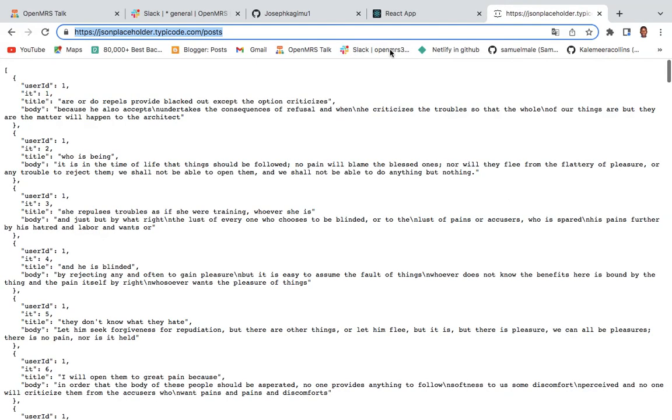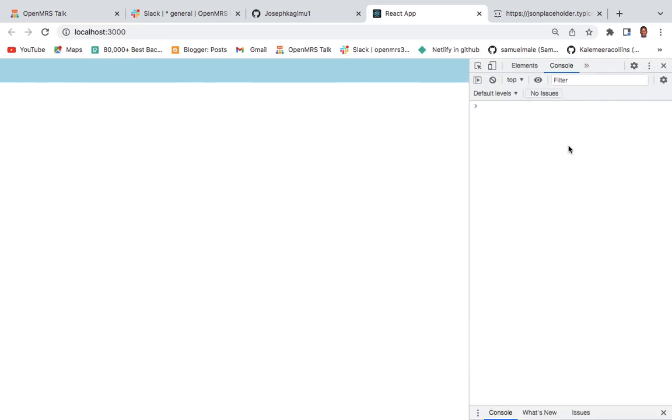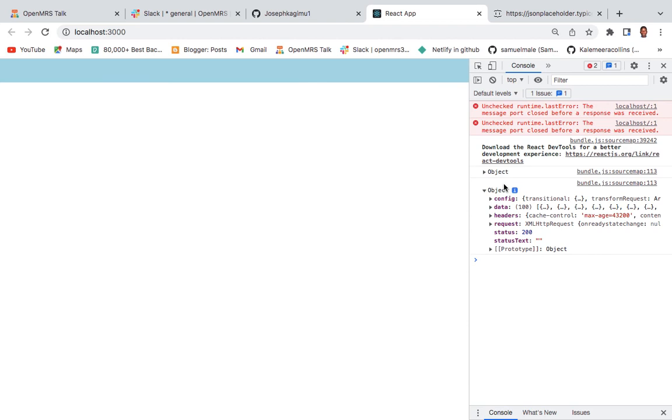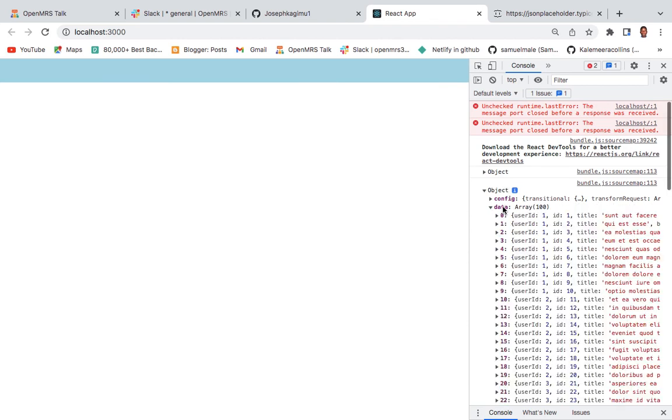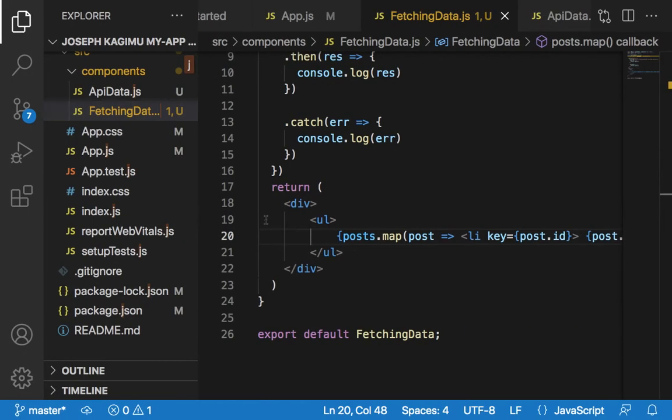Go to your browser, localhost, and come here. We see object - our data is being fetched. Now I'd like to display it here.